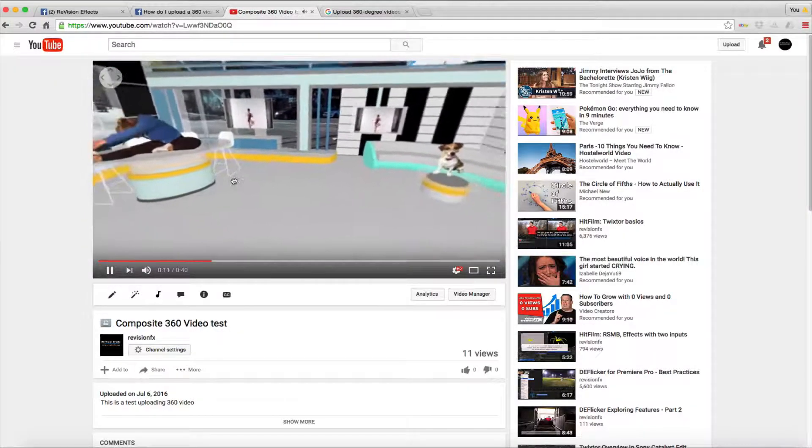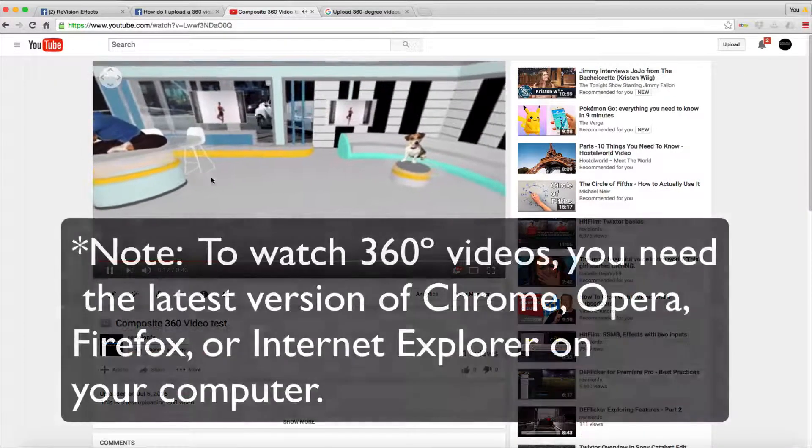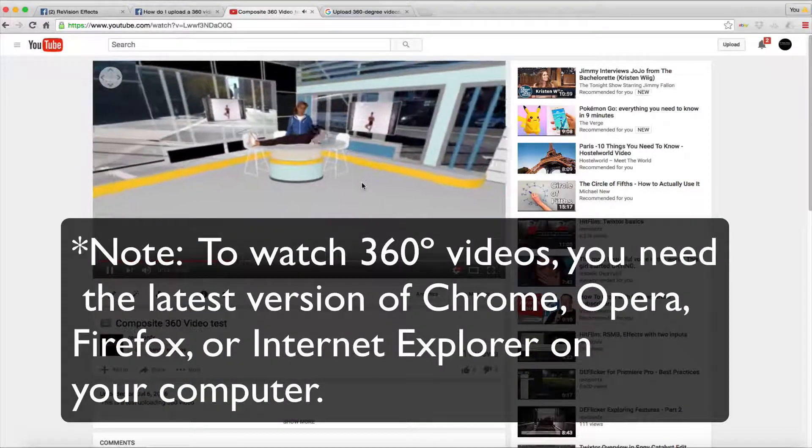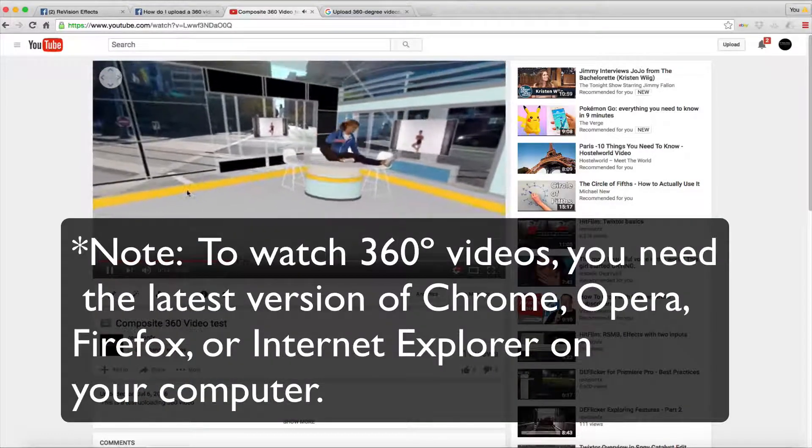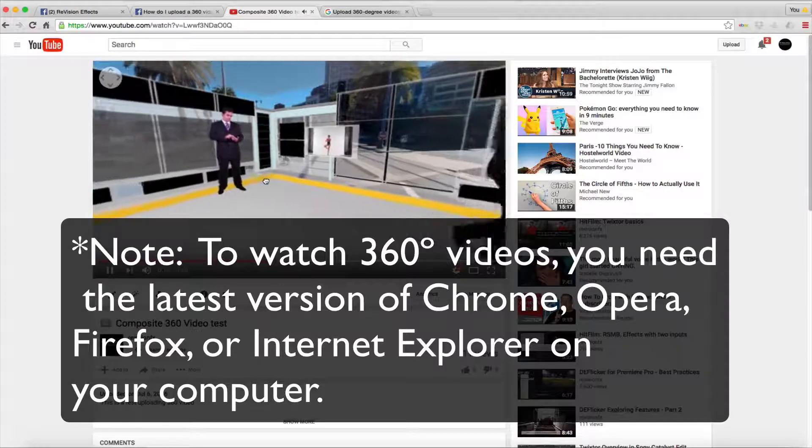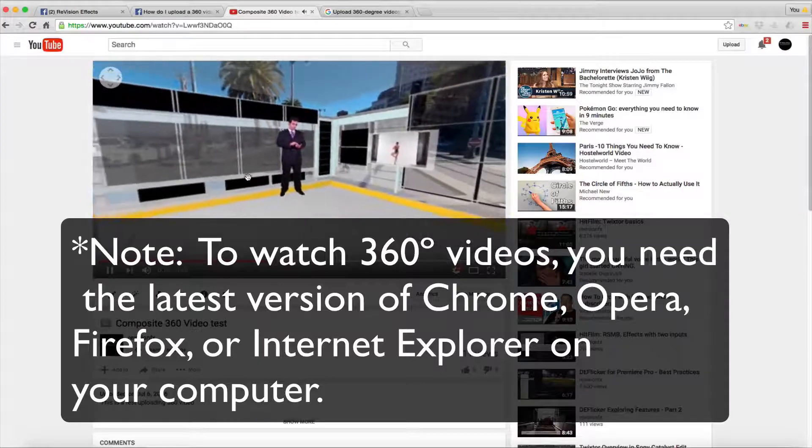To watch 360 degree video, you need the latest version of Chrome, Opera, Firefox, or Internet Explorer on your computer.